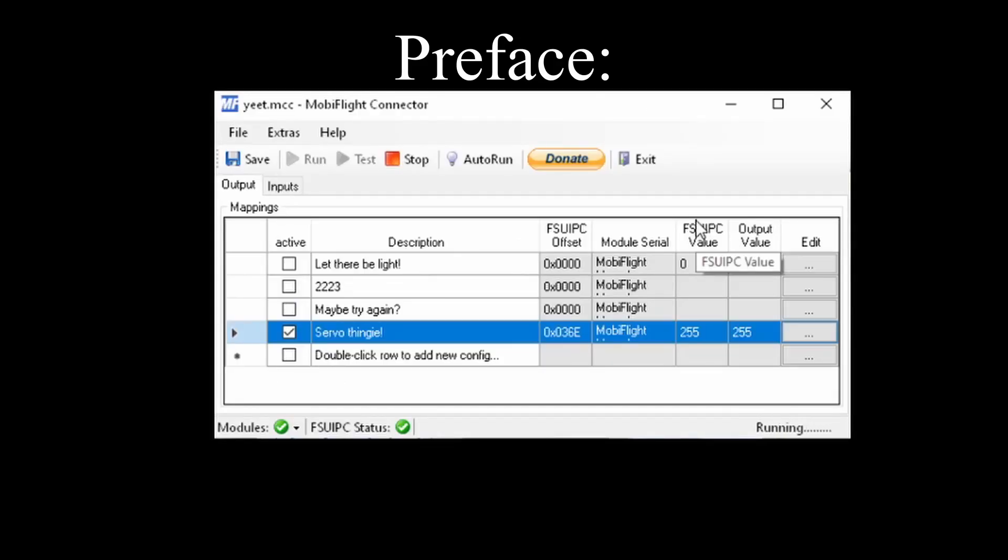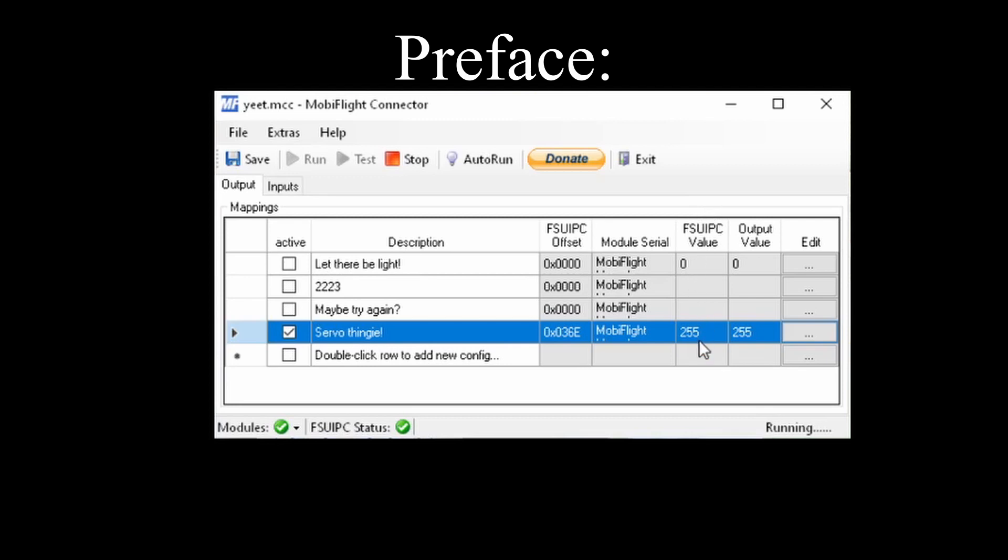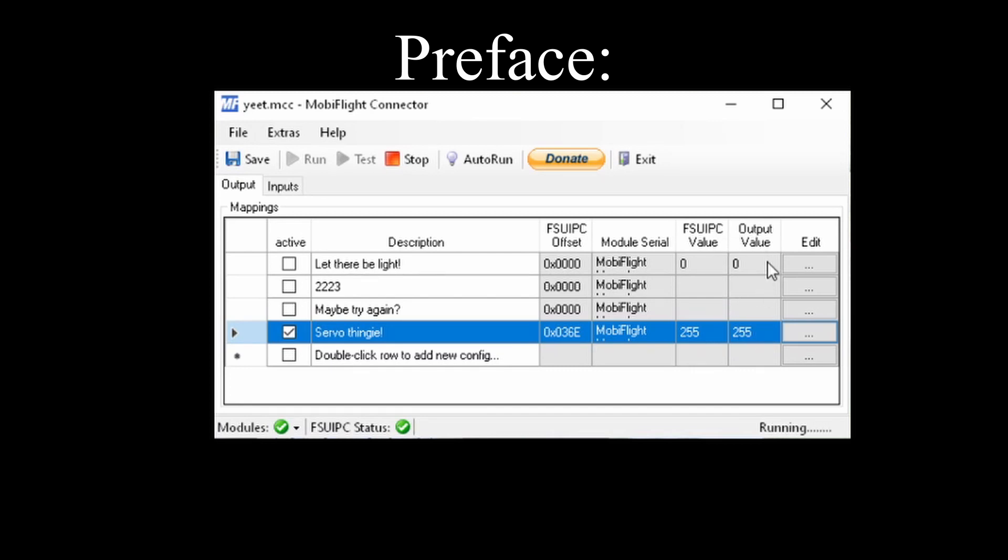Just keep in mind that these are the values that the simulator is getting, the FSU IPC value, and the output value is the value that you're making the servo say, or the light, the stepper motor, or seven segment display.